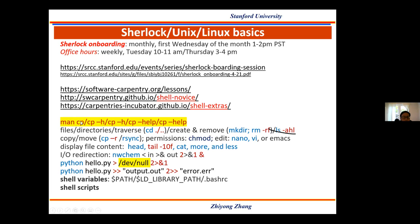For any command, if you want to understand what it means and how to use it, you can always use the man command — man is for manual page. For example, if you want to understand how to use cp (the copy command), there are several ways to get help information: you can do man cp, or cp -h, or cp --help. Any one of those could display the help information for a particular command. This is very important to keep in mind.